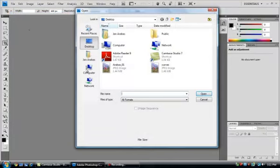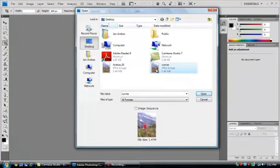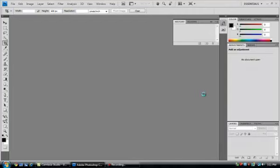My image is on the desktop. Here it is. So I'll choose it and open it.